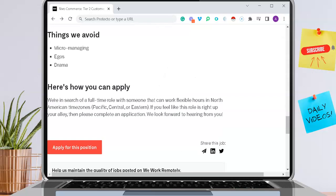If you guys are interested in this, like I mentioned, it is a full-time role, and they are looking for someone who can work flexible hours in North American time zones. So that's Pacific, Central, and Eastern. If you are not located in the U.S., this is something that you will have to take account for. You must be available for these three specific time zones in order to apply.